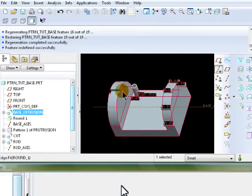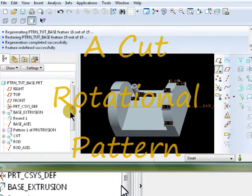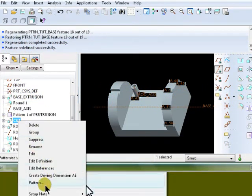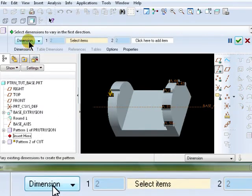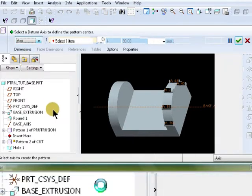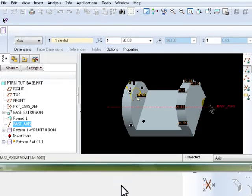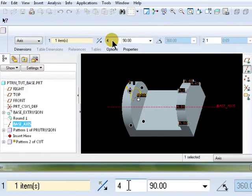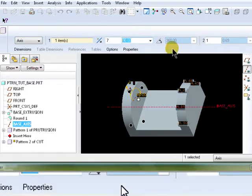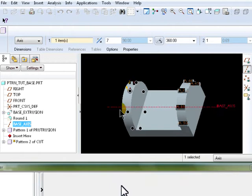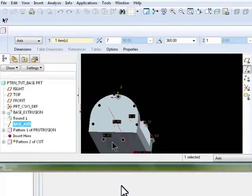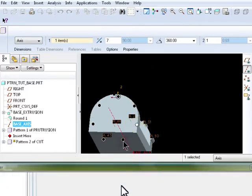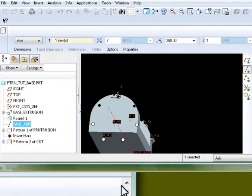Next, we'll be patterning this cut. We'll go to the model tree. Right mouse click, select pattern, change the type to axis, select the same axis. I'm going to select it from the work screen here. And for this cut, we'll need seven instances around 360 degrees, equally spaced. And as you view, you'll notice there is four instances that we don't need. So I'm going to click those off and accept.